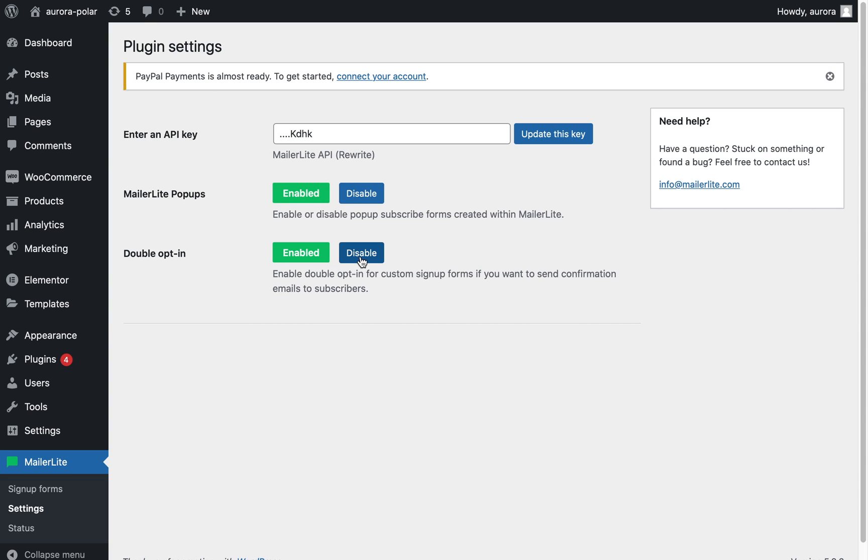And that's it! Your WordPress account is now connected to your MailerLite account. So now let's say you want to add an embedded form that you've created in MailerLite to your WordPress website.